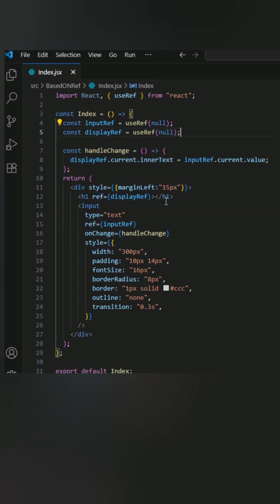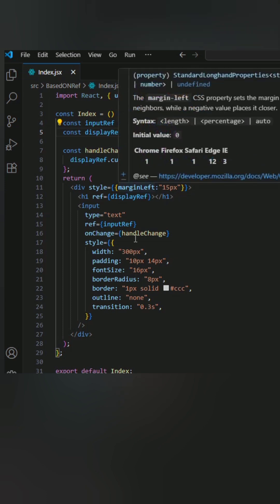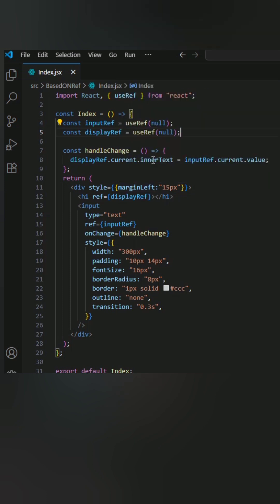And whenever my handleChange function is invoked, what I did is I use displayRef.current.innerText and assign to it inputRef.current.value.